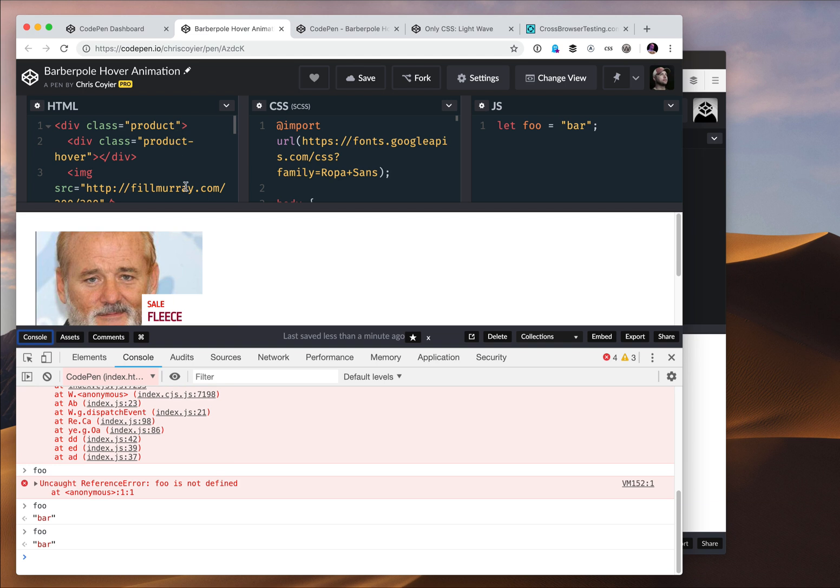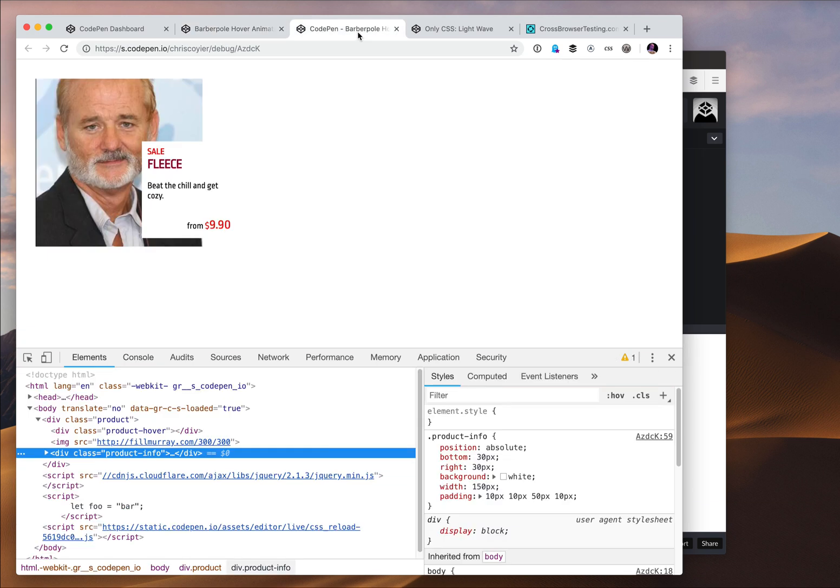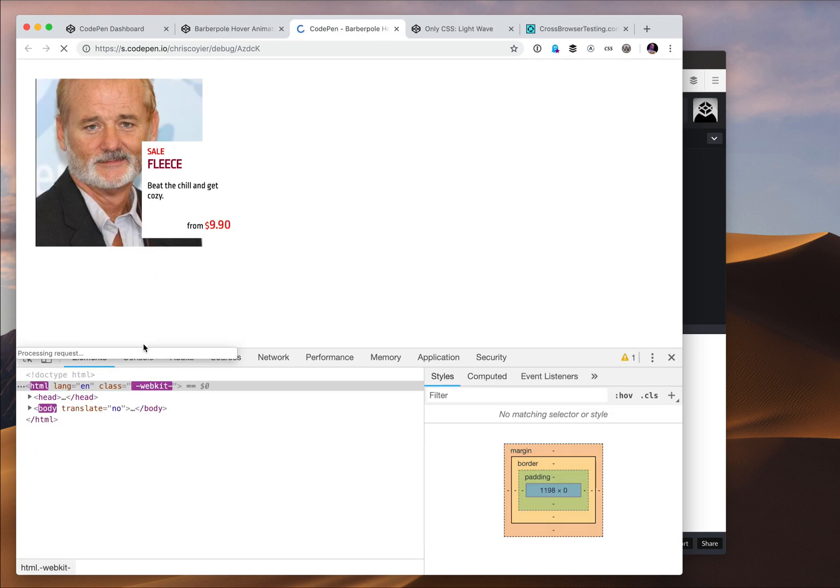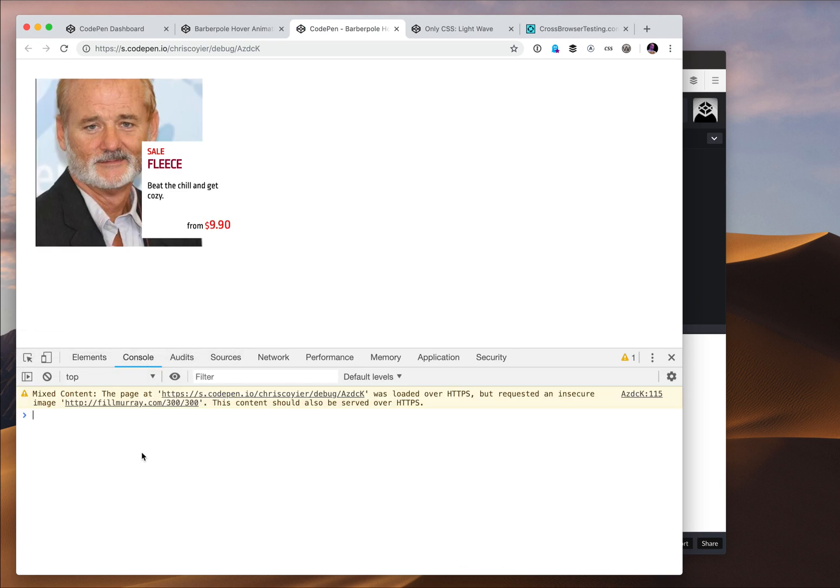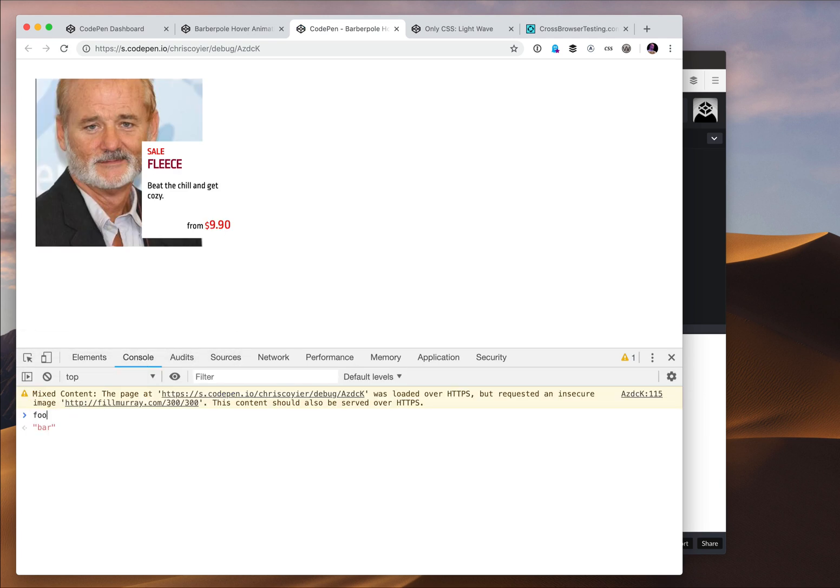Our console is always in the right context, but the browser console always defaults to the parent page here, which kind of makes sense but it's a little annoying when you're trying to debug JavaScript. Now over here I can write whatever, foo will be bar. There is no parent page here. There's no iframe at all. So the context is always correct. This is great for testing.